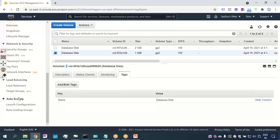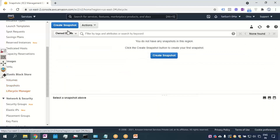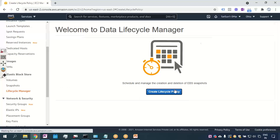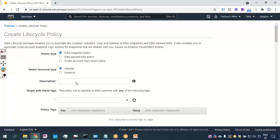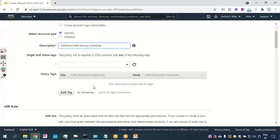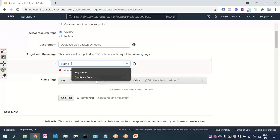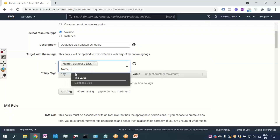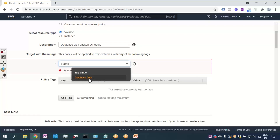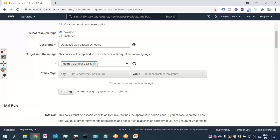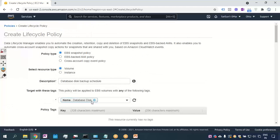Now when I go to Snapshots > Lifecycle Manager and click Create Lifecycle Policy, I want to take a backup. I'll name it 'database server digs backup'. I'll select the tag key as 'Name' with the value 'database-digs'. This same tag is available on both volumes, so there's no need to create two separate backup jobs — all volumes with that same tag will be backed up in one go.